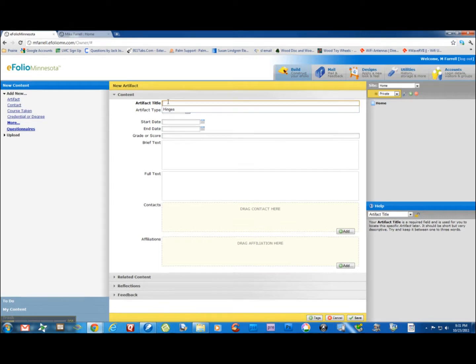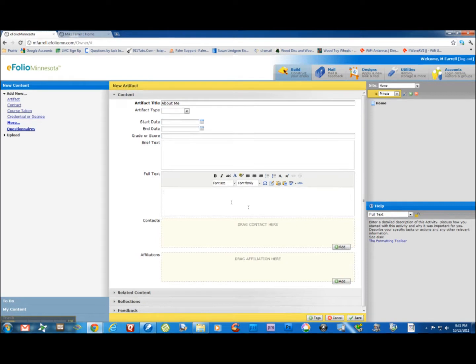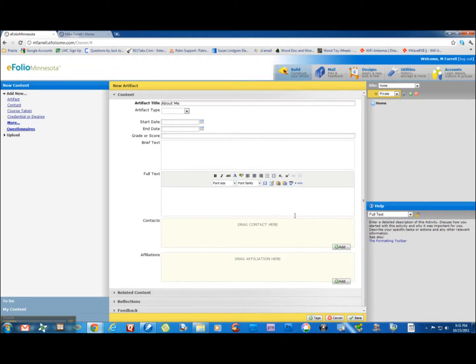Let's call this about me. And I'm going to put it into the full text. I'm going to paste it now by doing Control V, or on a Mac Apple V.